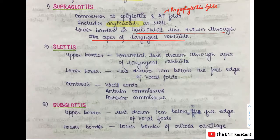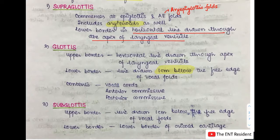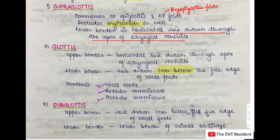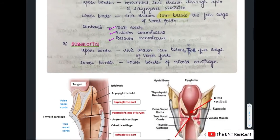The lower limit of the glottis is a line drawn one centimeter below the free edge of the vocal folds — this is very important. The glottis includes the vocal cords, the anterior commissure, and the posterior commissure. The third part of the larynx is the subglottis. Its upper border is the line drawn one centimeter below the free edge of the vocal folds, and its lower limit is the lower border of the cricoid cartilage.